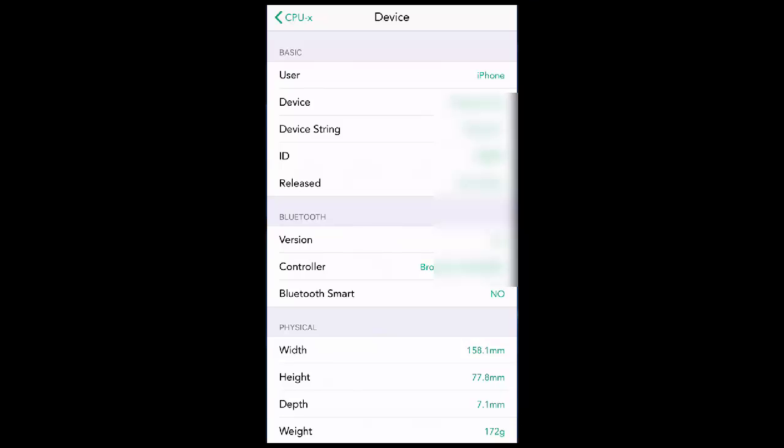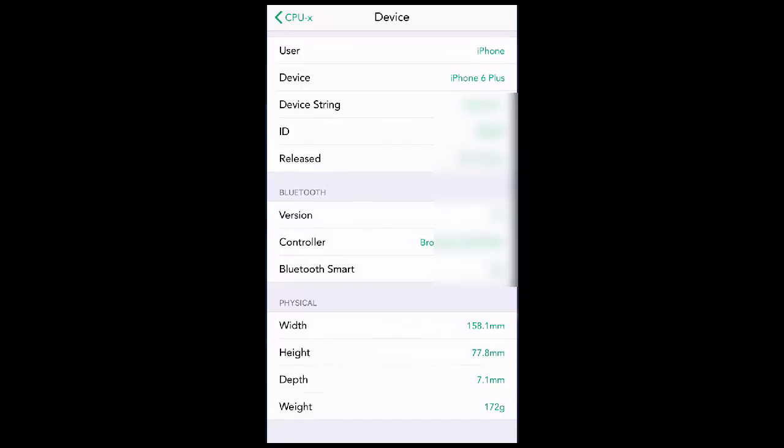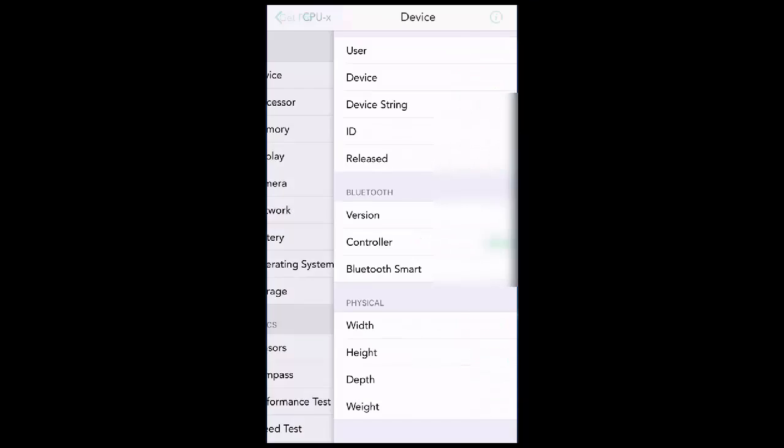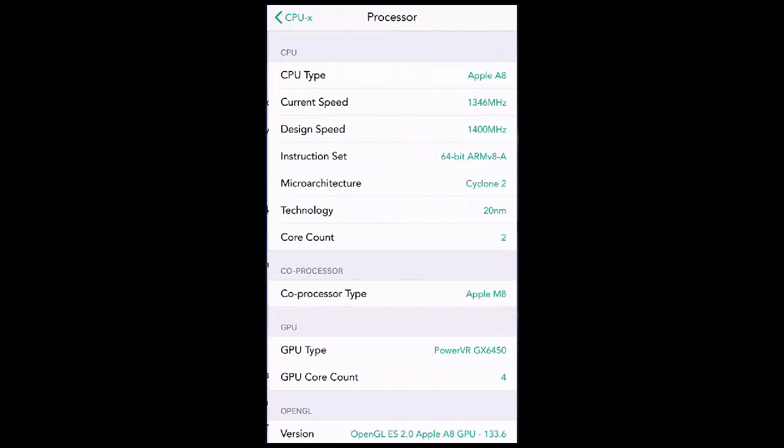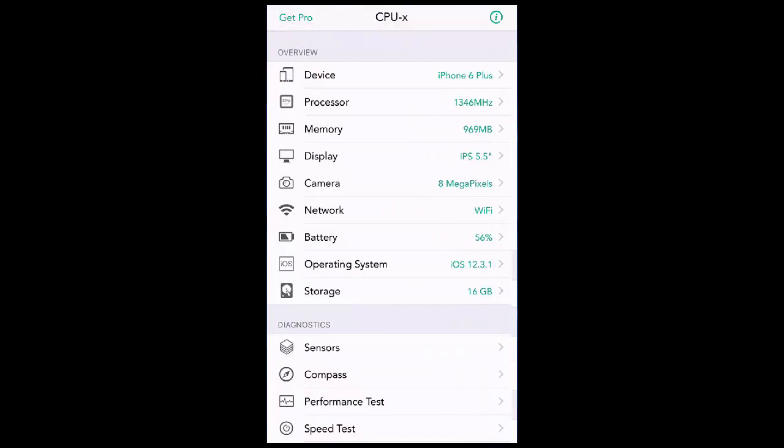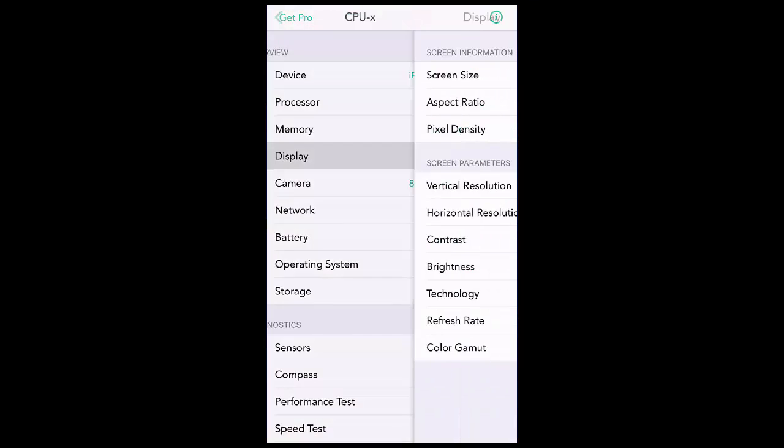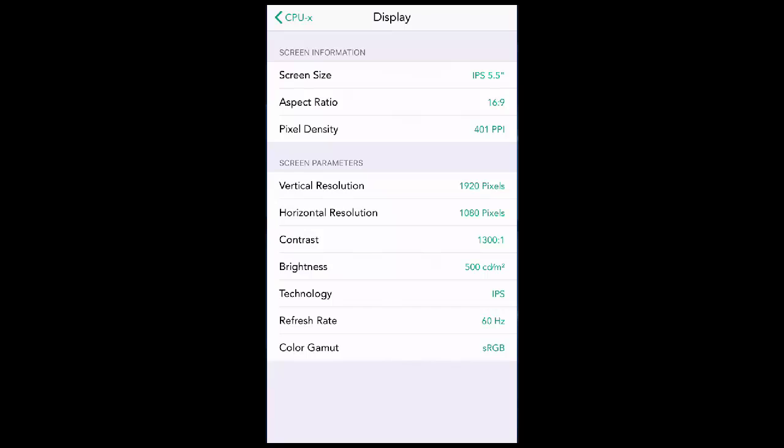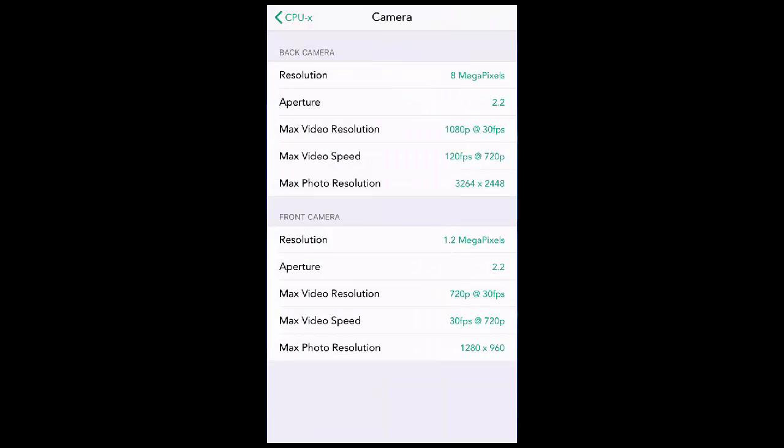Next, you can check your Processor - it will show all the processor details and the memory. Display will show all the display details. And Camera - you can get all the details about the camera.